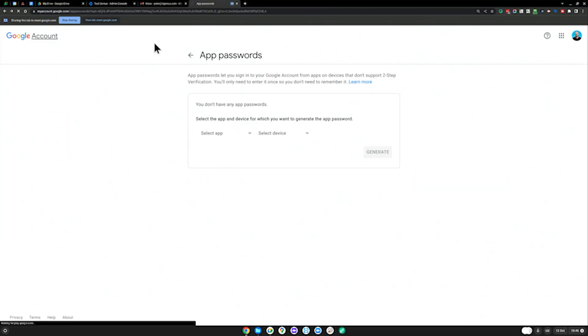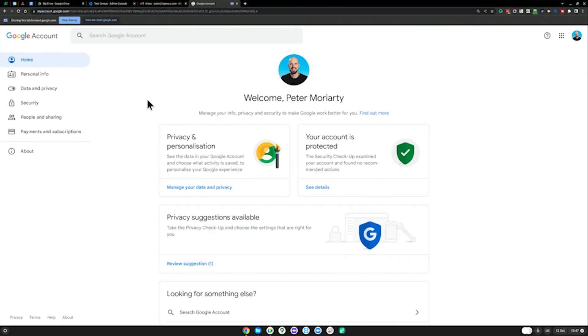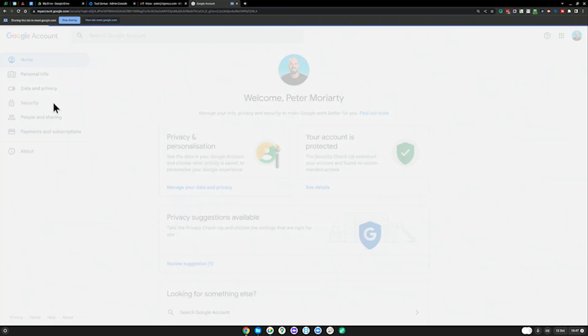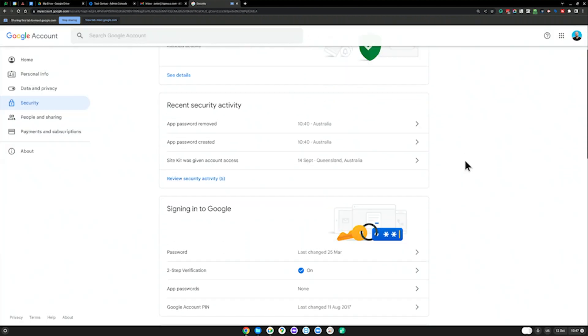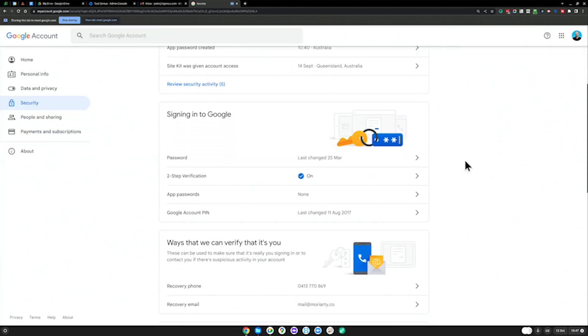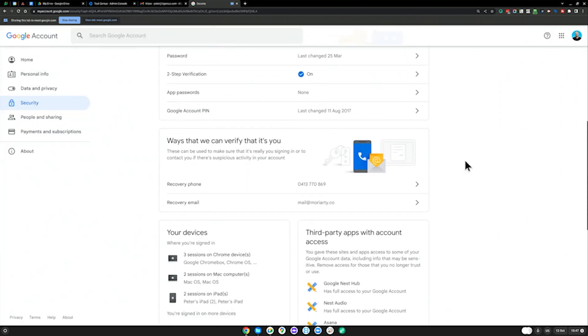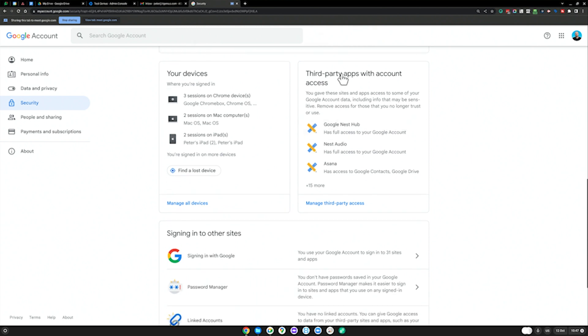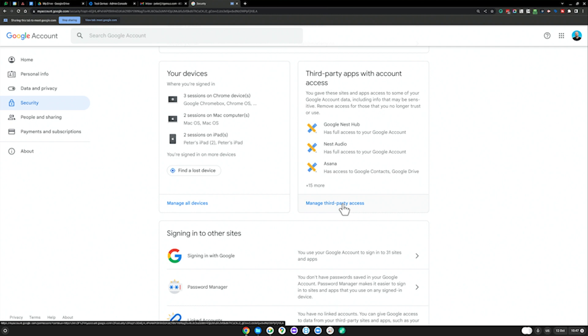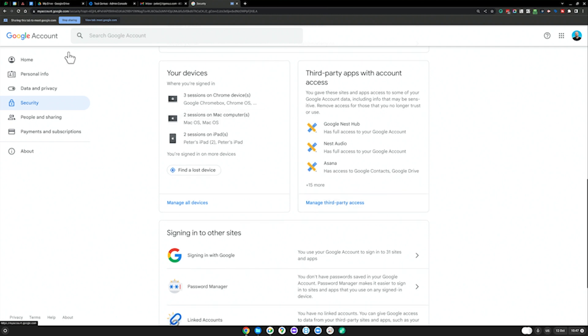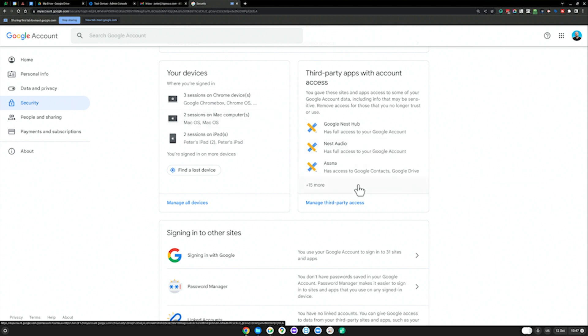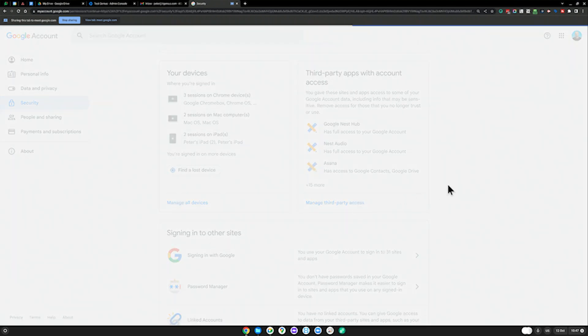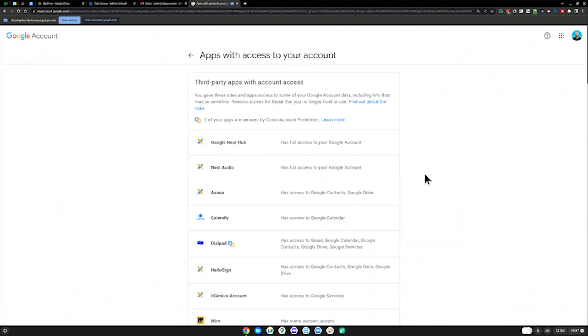Remember account.google.com. I'd like you to go back to security again and scroll down to third-party apps with account access. Click manage third-party access. So Google account, account.google.com, security tab, and third-party apps. Let's open up third-party apps.